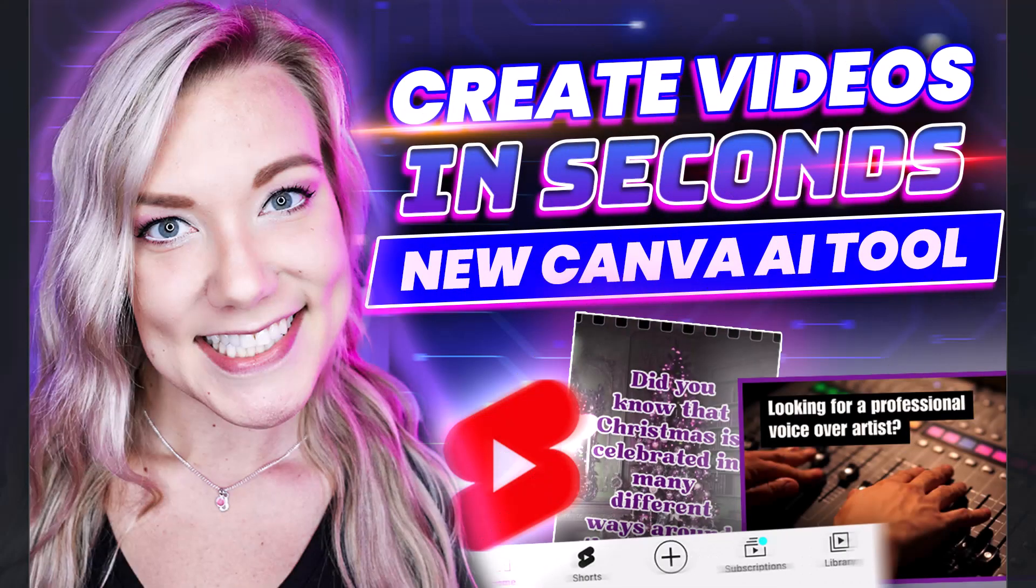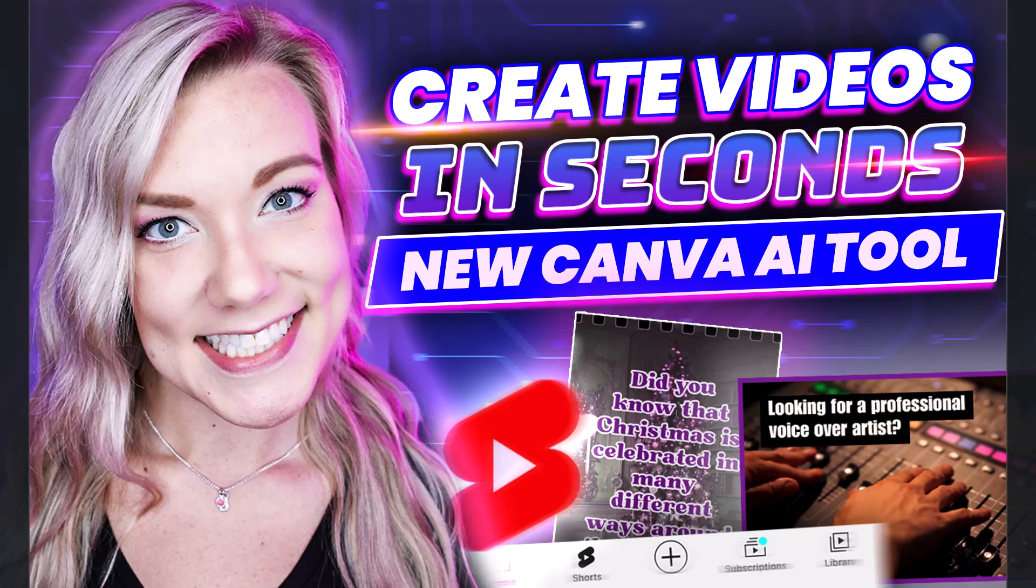Hello everyone, welcome back to my channel, Jennifer Marie, where I teach you different ways to make money online and talk about tech tips and how to become a freelancer.